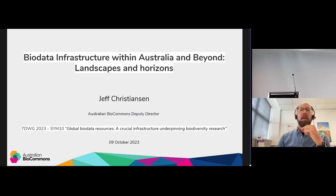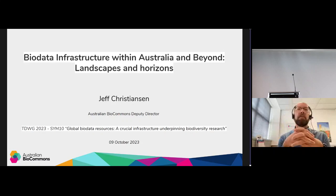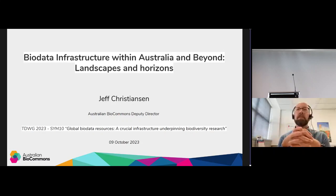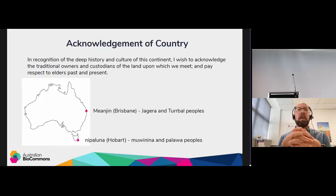I'm going to kick off this session with a very brief landscape overview of biodata infrastructure within Australia and beyond.